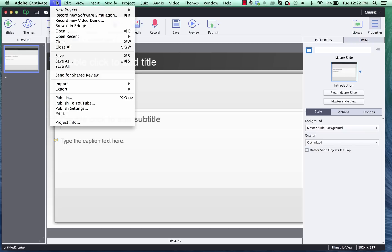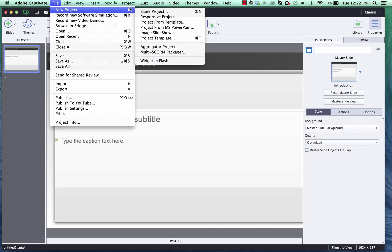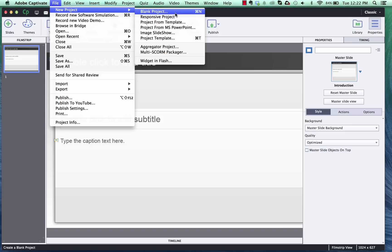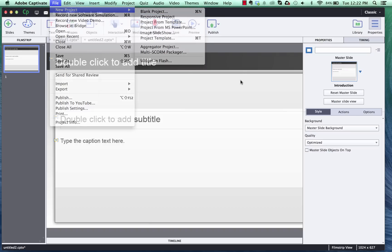In Adobe Captivate 8 you have two ways of creating projects. You have a responsive project and a blank project. The blank project we are going to be using the Flash Player Published Settings and on the responsive one we are going to be using the HTML5 compatible format.